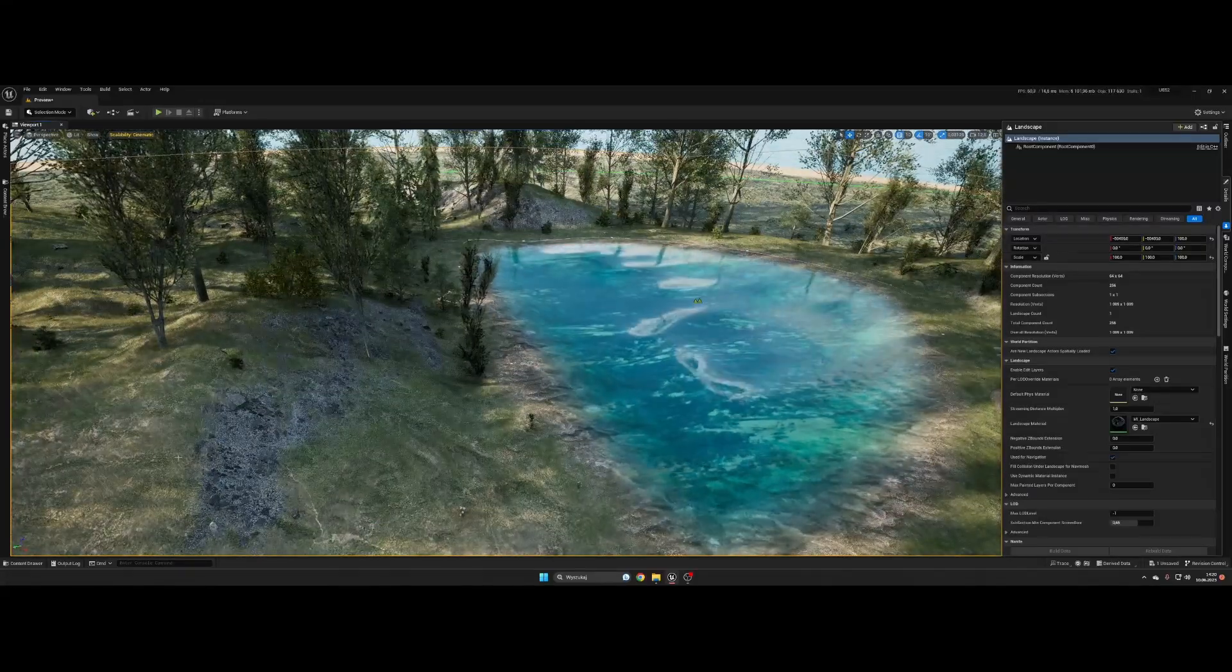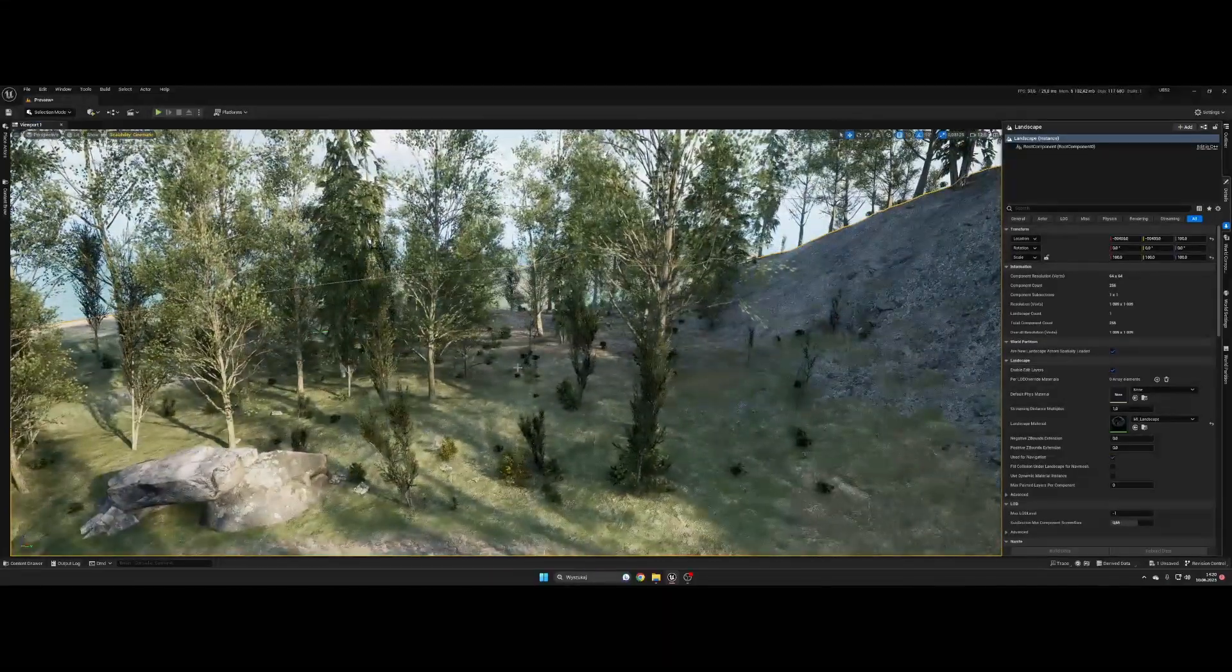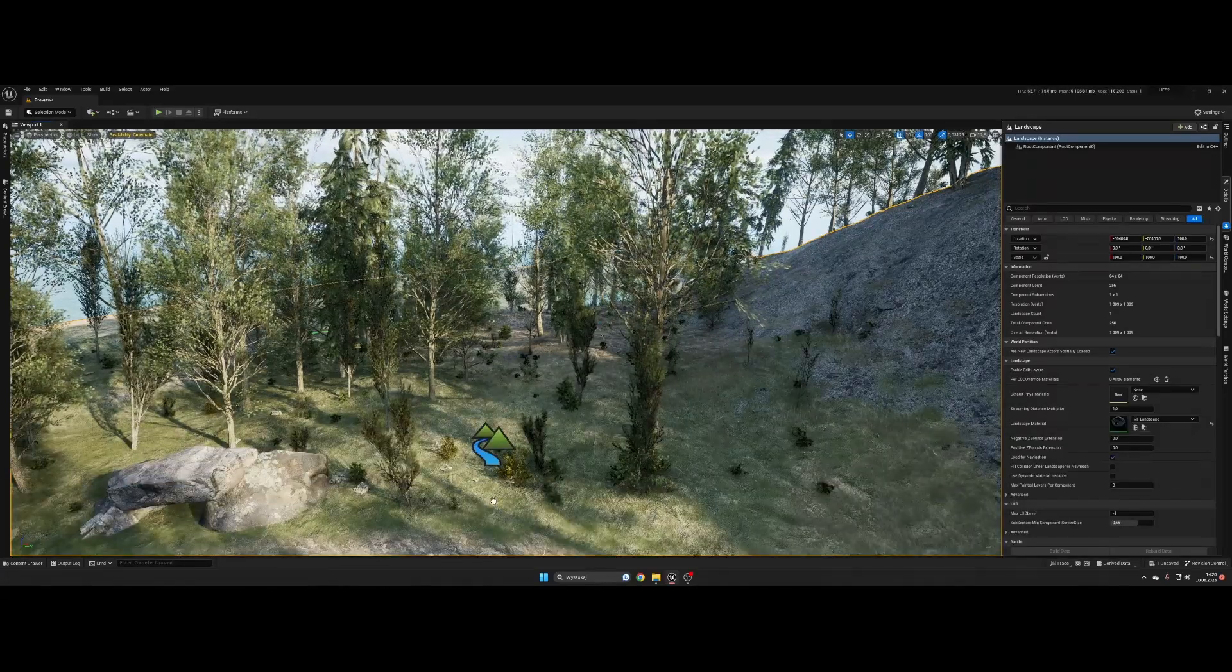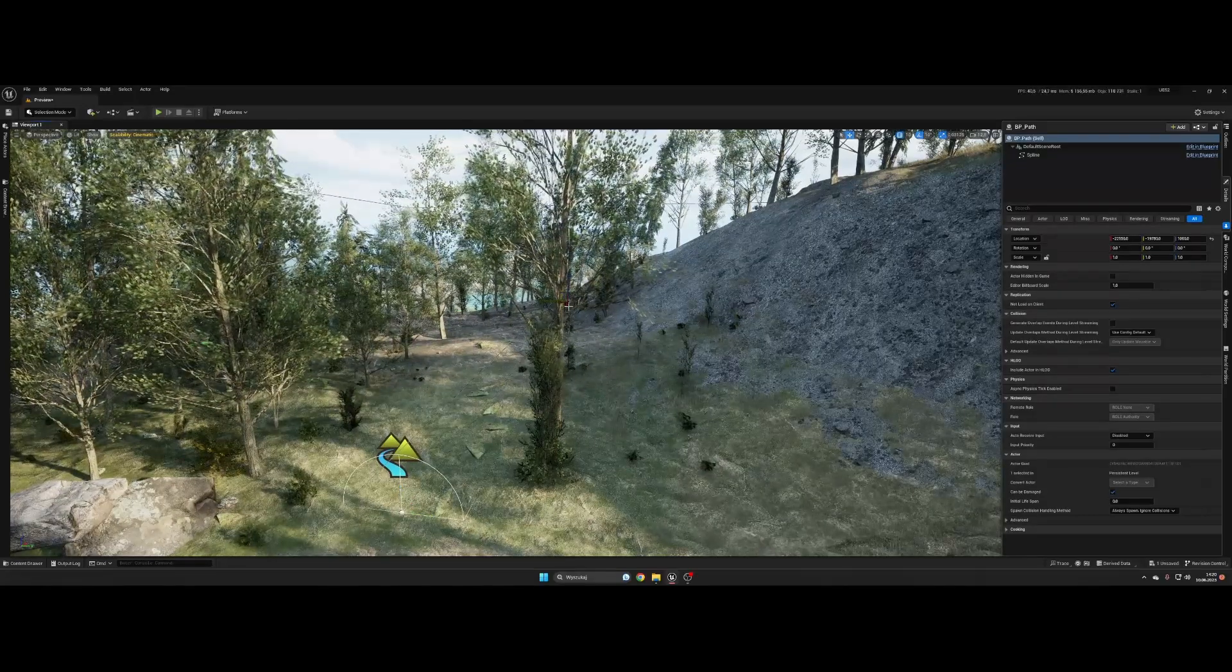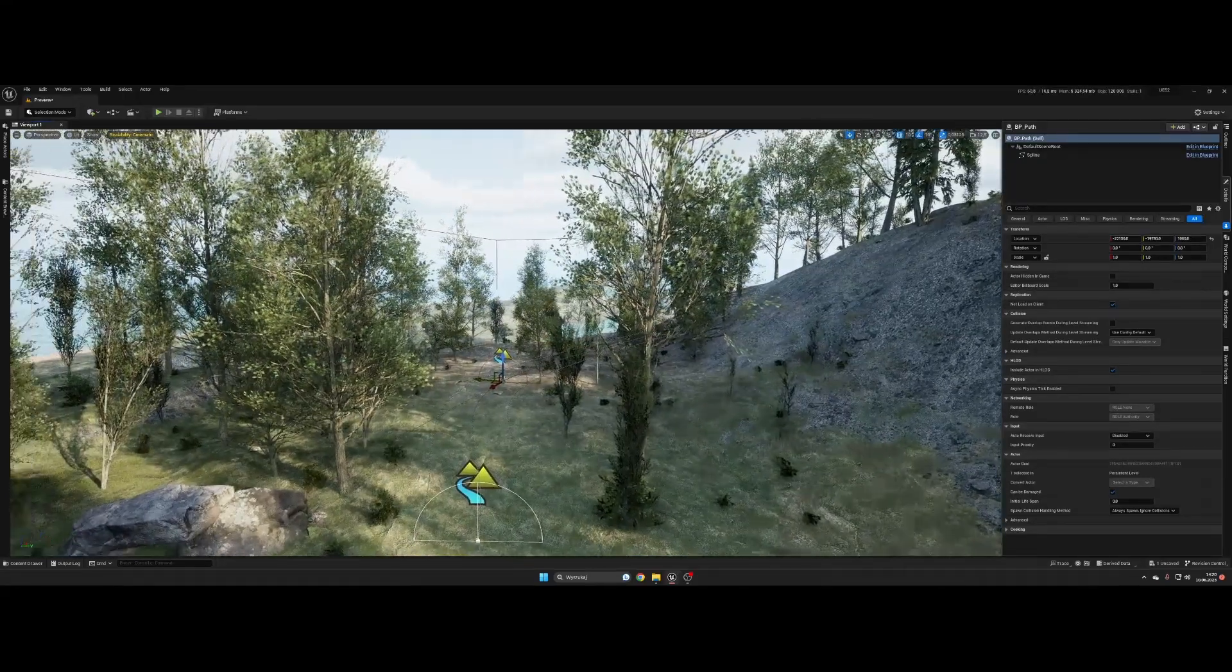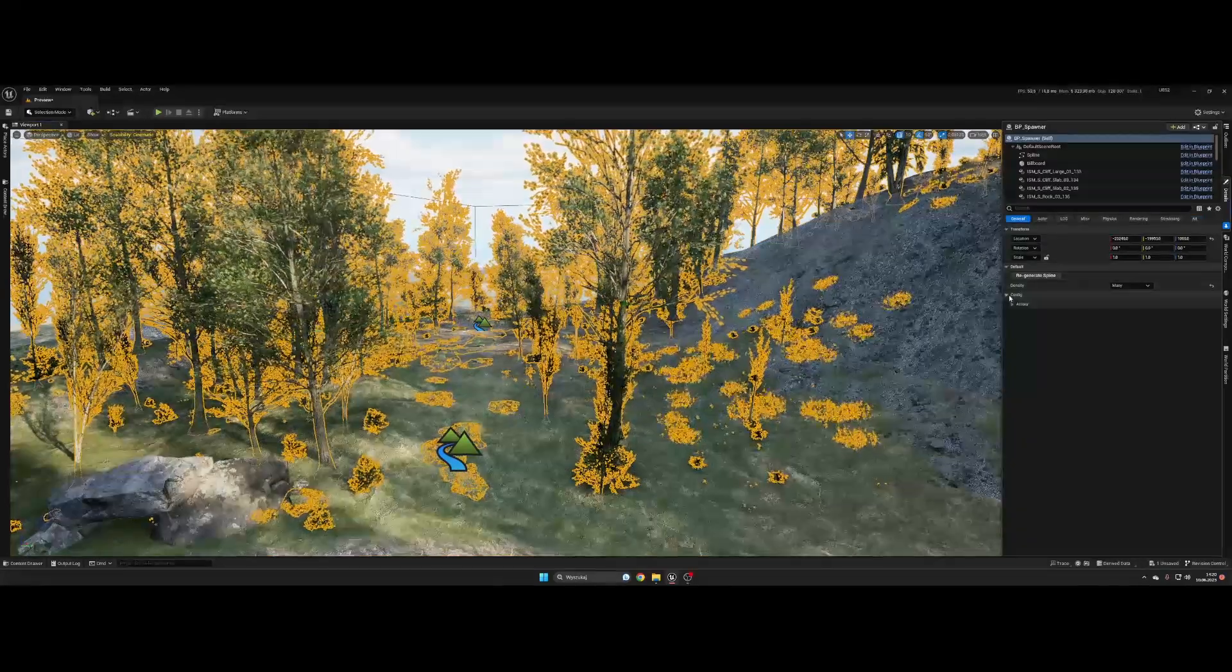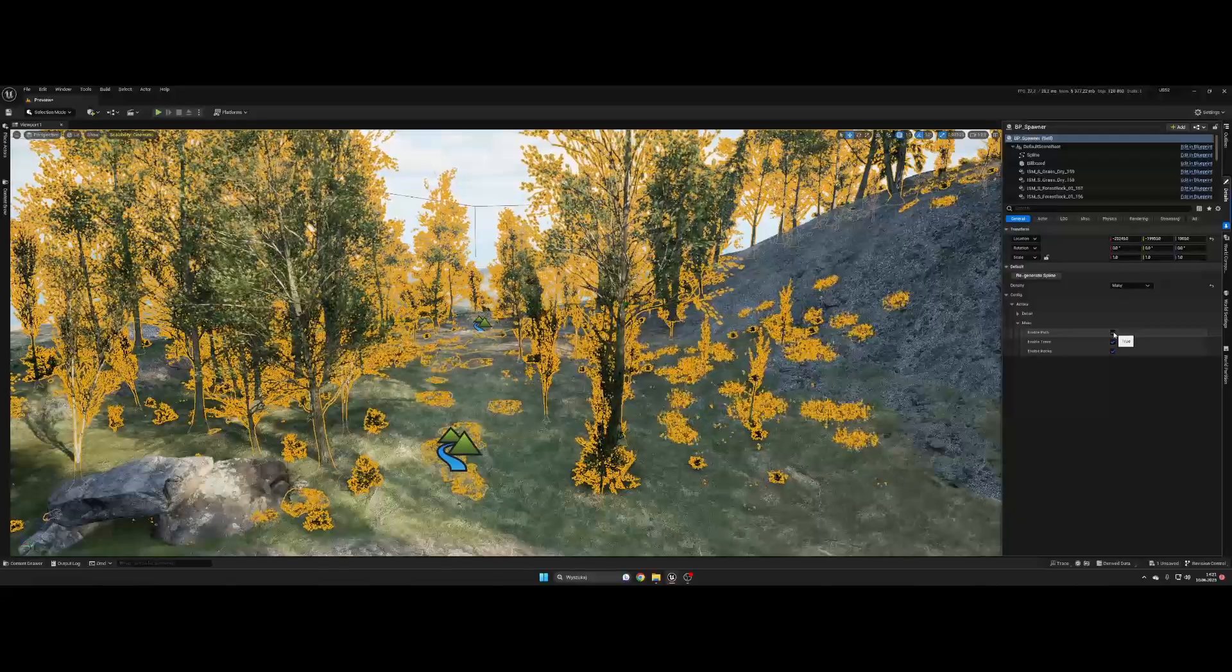That's not all. In this pack you can also easily add path to your forest. Let's say we want one here. You can also easily disable rocks from path from spawner config tab.